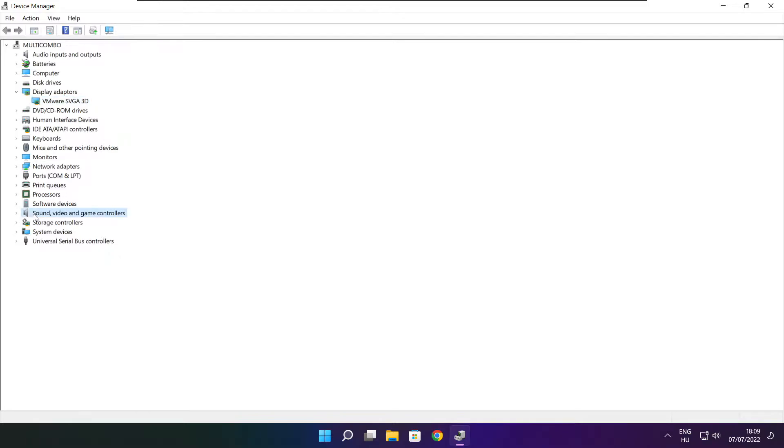Click sound, video, and game controllers. Select your audio device.